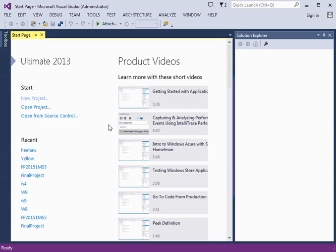Hi. To create a console application project with Visual Studio 2013, first open Visual Studio.